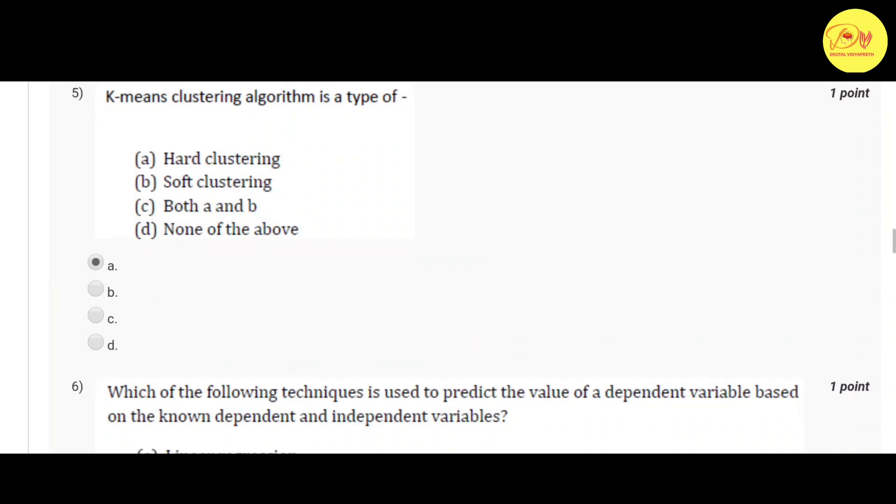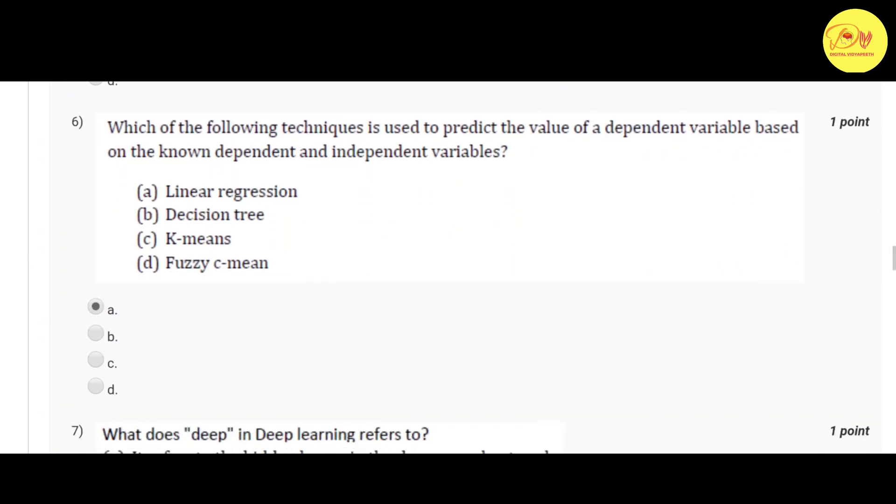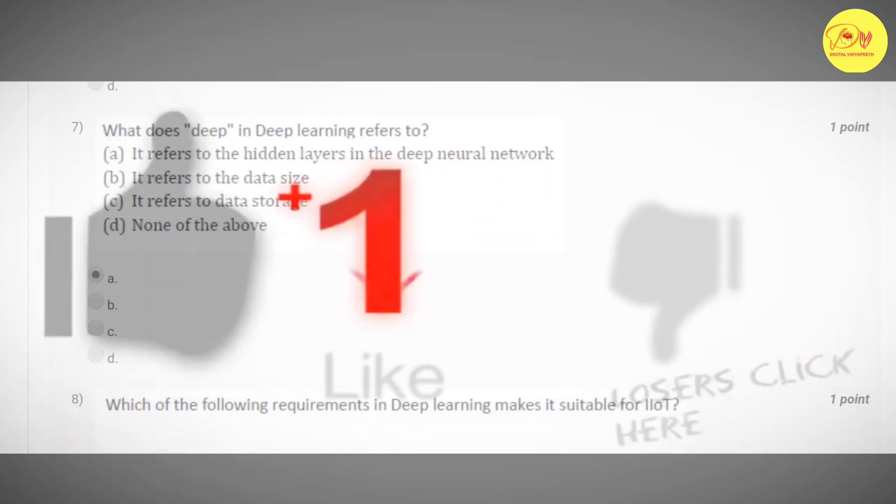Our sixth question: Which of the following techniques is used to predict the value of independent variable based on the known dependent and independent variables? Correct option is A, linear regression.